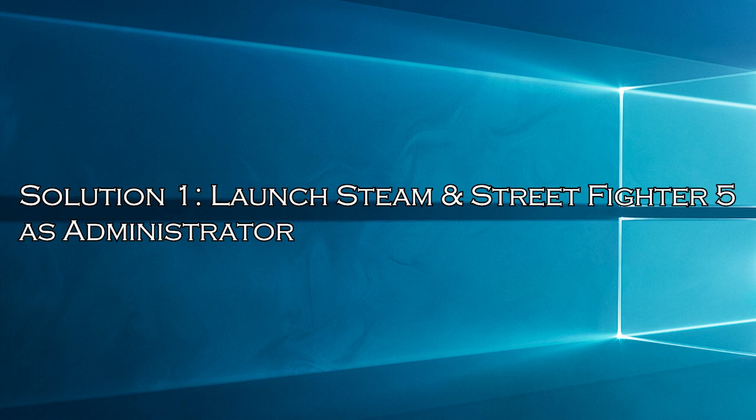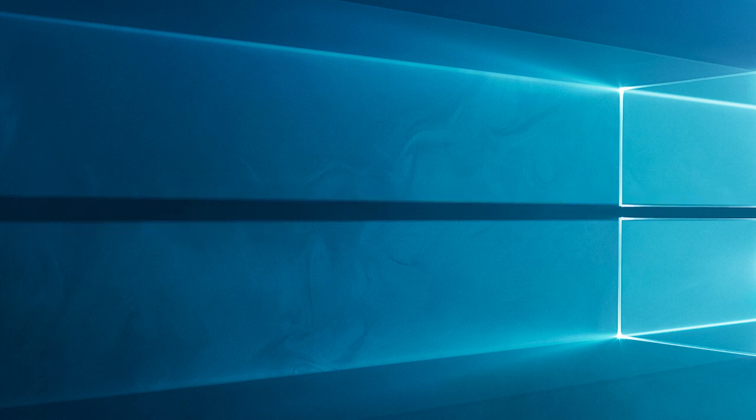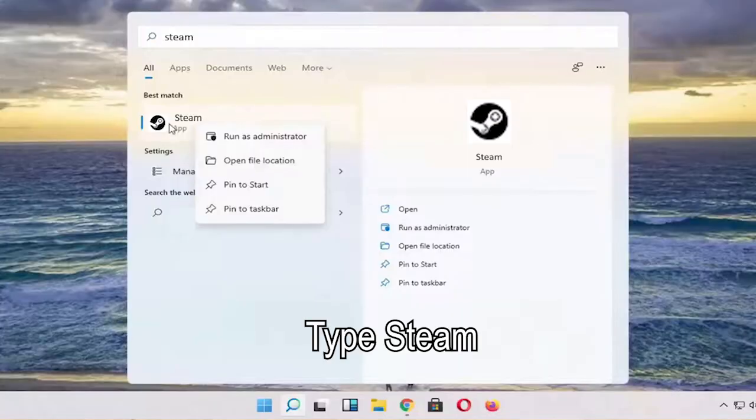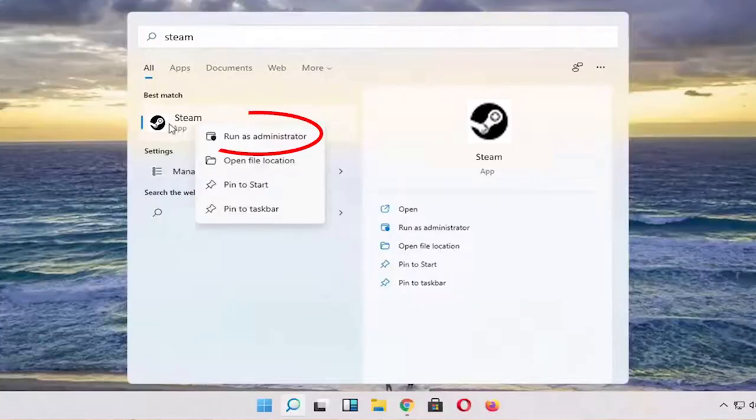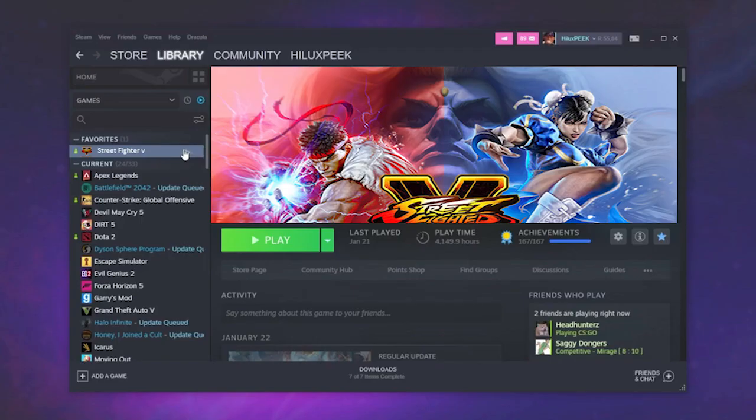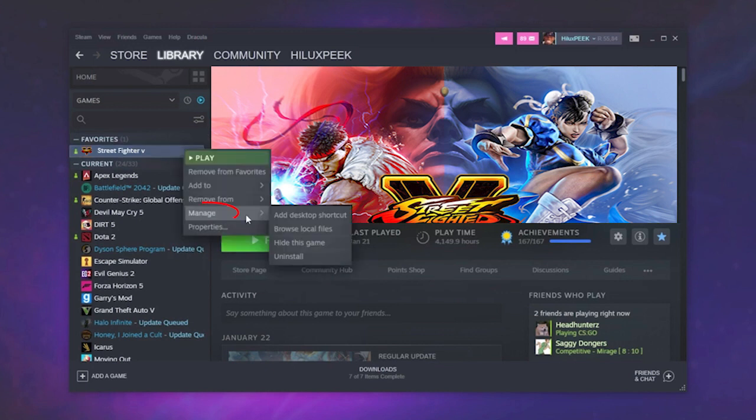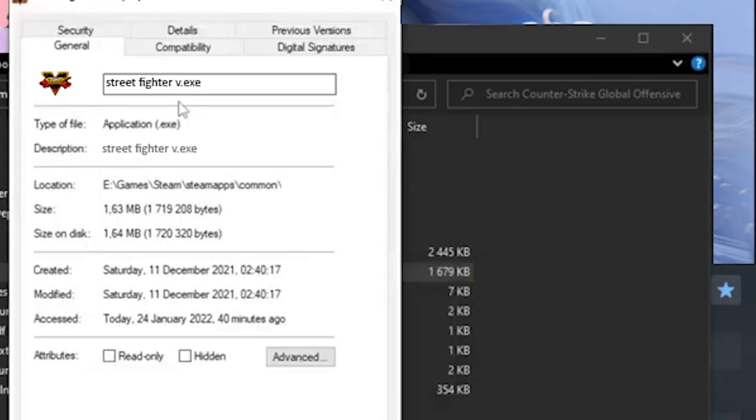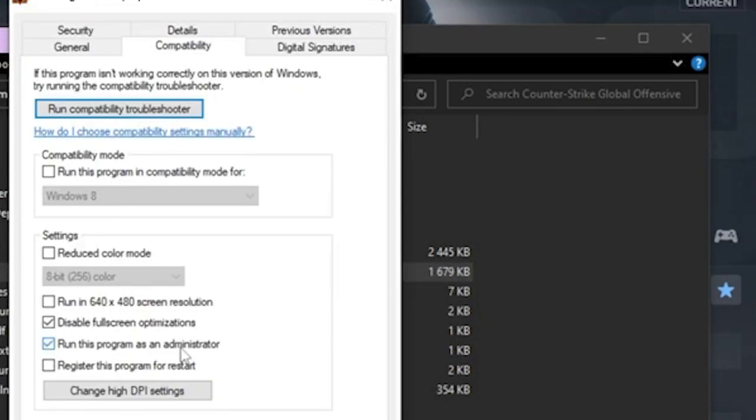Solution 1: launch Steam and Street Fighter 5 as administrator. To run the game smoothly, you need to grant your game and Street Fighter 5 as admin. Type Steam in the search bar. Right click the Steam icon, select run as administrator. Now go to Steam's library tab. Right click Street Fighter 5, click on Manage, click on Browse Local Files. Search for the game's .exe file. Right click the file and select Properties and go to the Compatibility tab. Check the Run this program as administrator box.